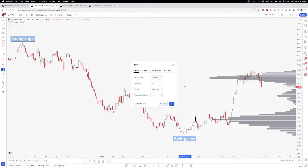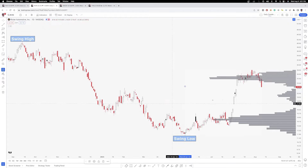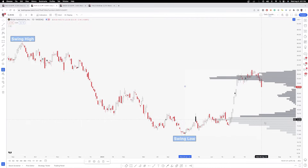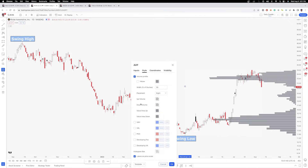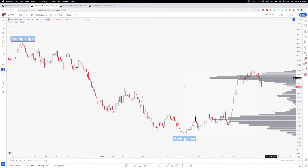One thing to also mention: you want to make sure the value area volume is 100. The default goes to 70 and you'll see that it definitely changes the look of the volume — the lower volume bars are a lot less gray. So if you make that 70 and make all the up volume, down volume, value area up, value area down all the same gray color, you will get a universal gray for all of the different volume bars.